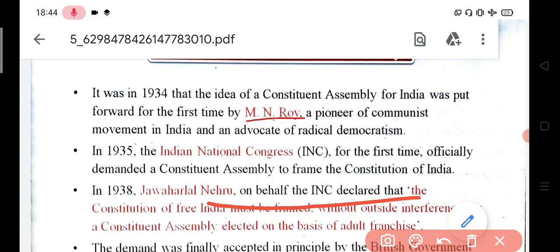In 1938, Jawaharlal Nehru declared that India's constitution must be framed without outside interference. The constituent assembly should be elected on the basis of adult franchise. The constitution should be made by Indians — we do not need any foreign agent dictating the terms and conditions.